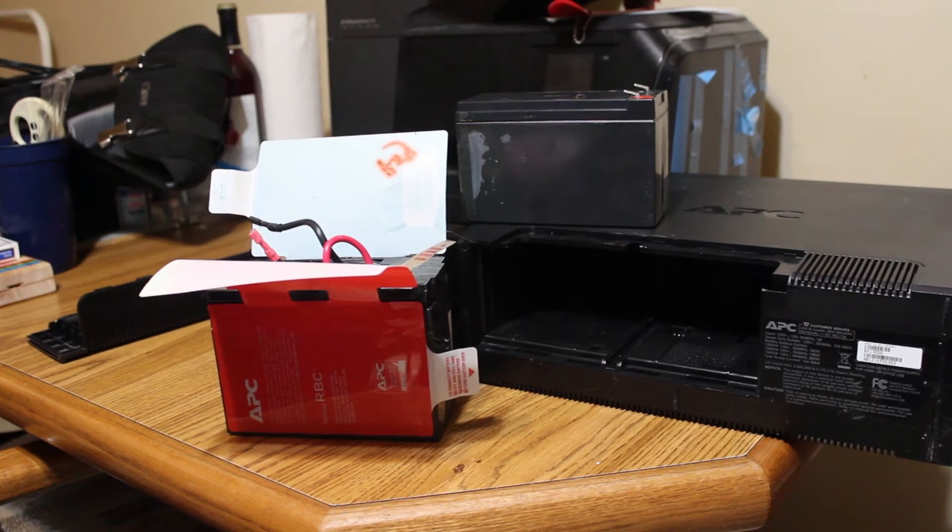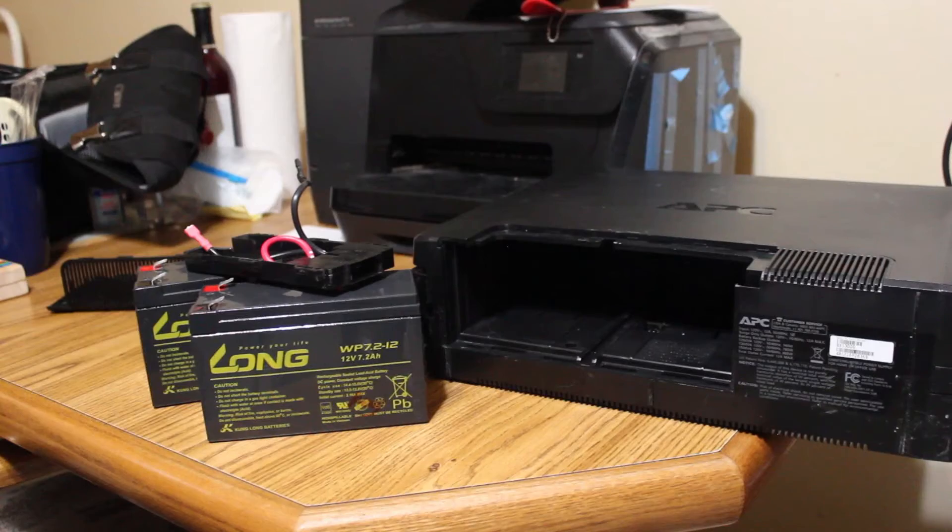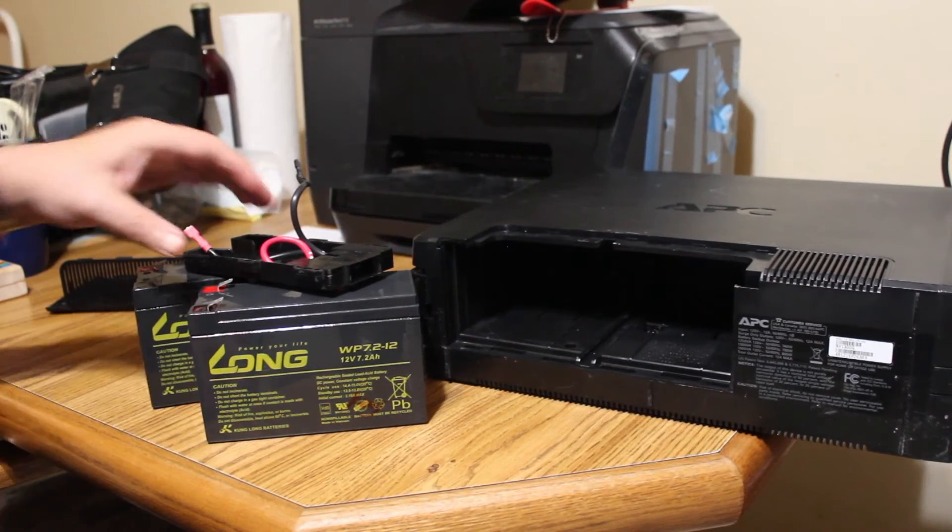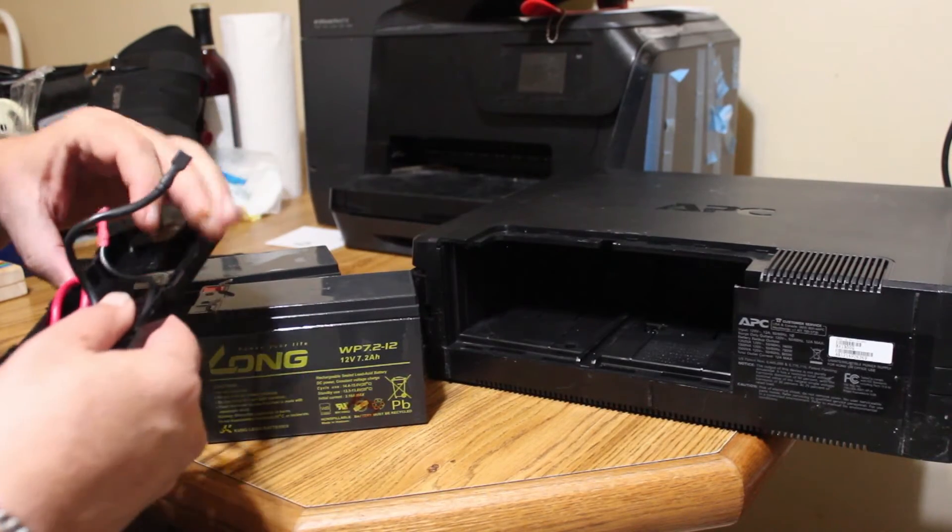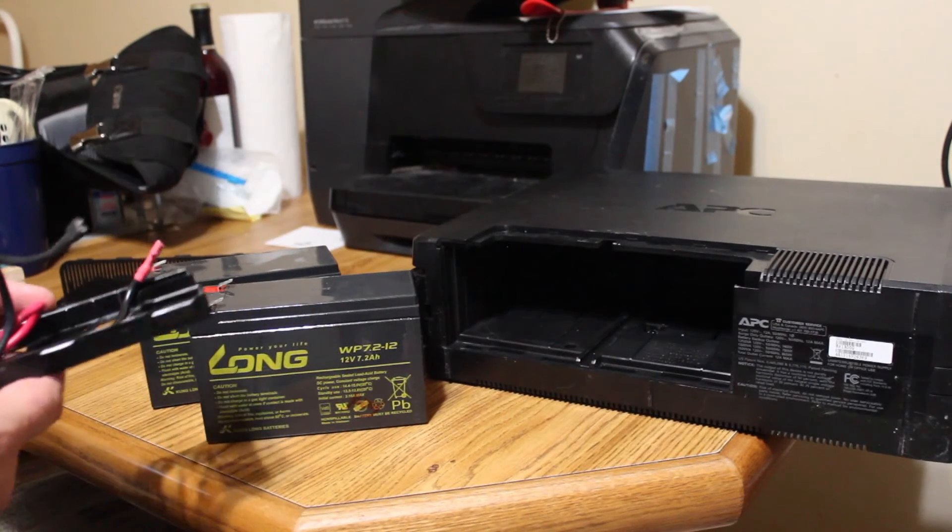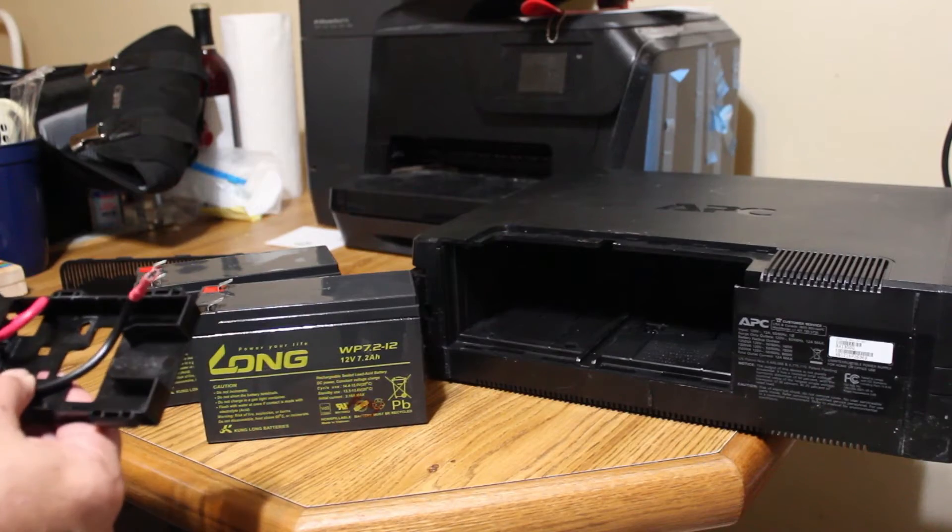Once the battery is removed from the assembly, then it's just a matter of putting things back together again. This is a pretty basic little assembly. You just got to make sure the polarity is correct.